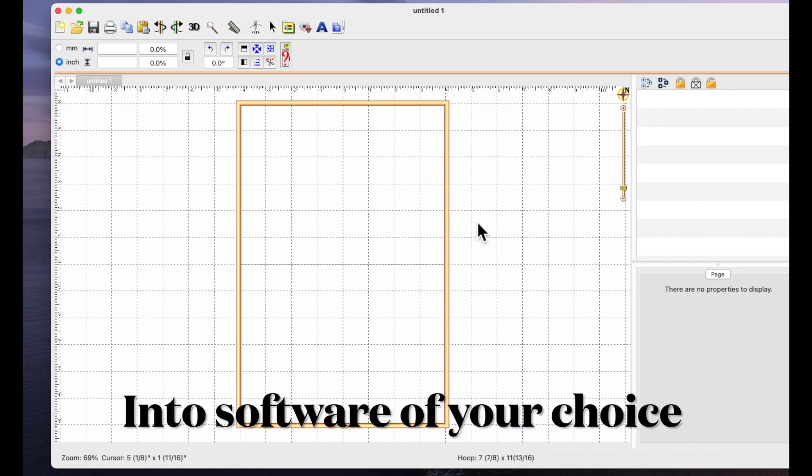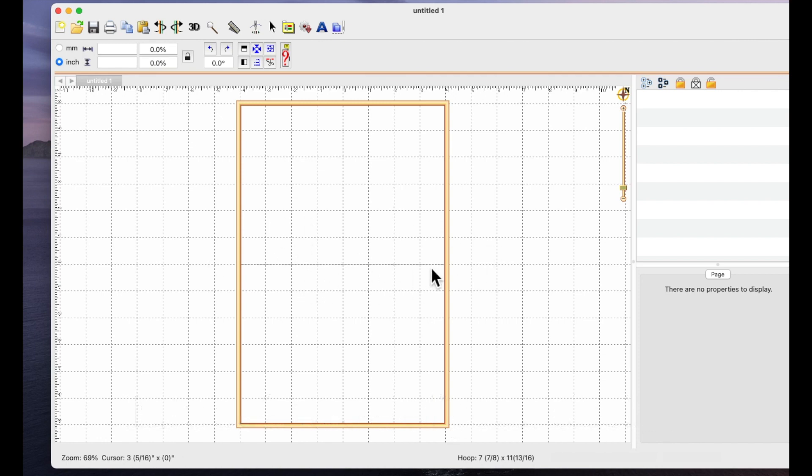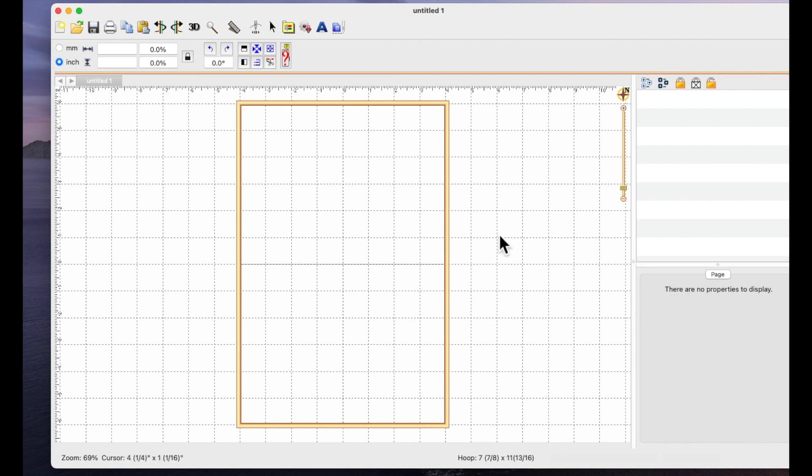...especially if you type in a big word because then you've got to select all the individual letters and then you've got to start aligning them. So I've got this file that I'm just going to install directly now into Embrilliance and show you how you can use BX files for free.